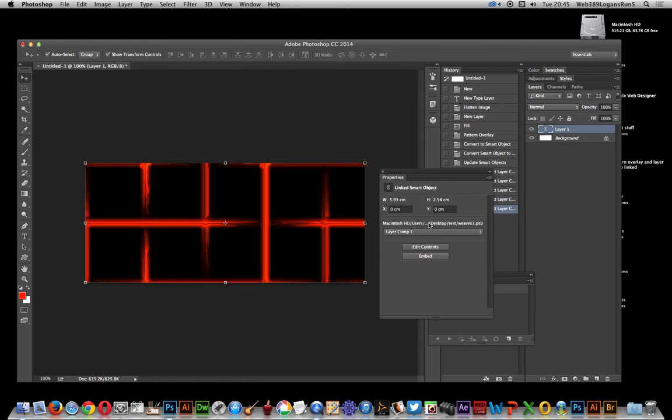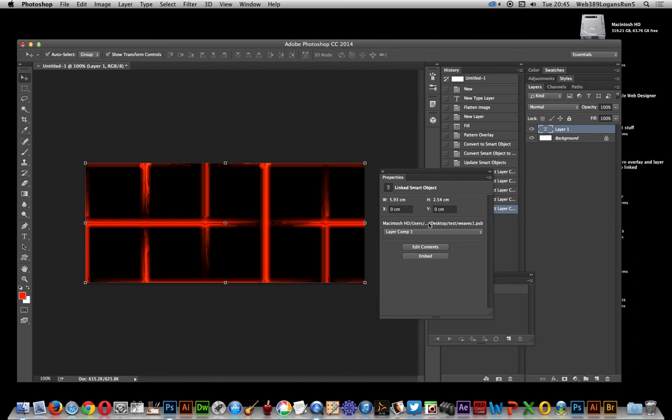So obviously if you've got a team of people, different projects, you can actually have a central file with all these various patterns in. I hope you found this quick tutorial of interest. Thank you very much.